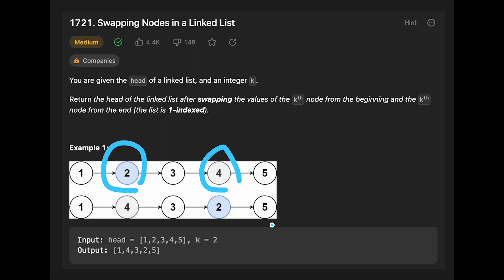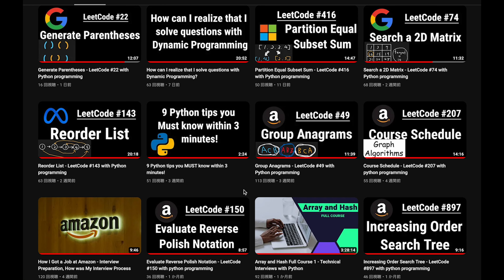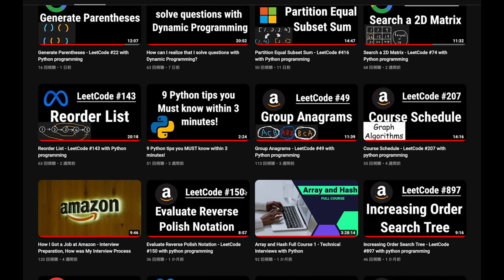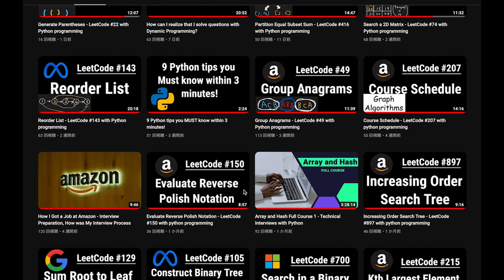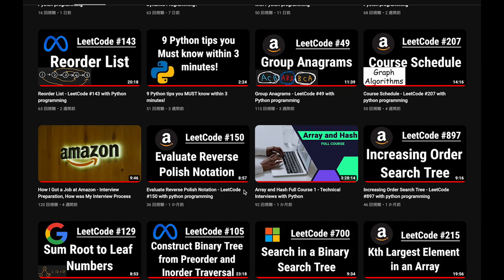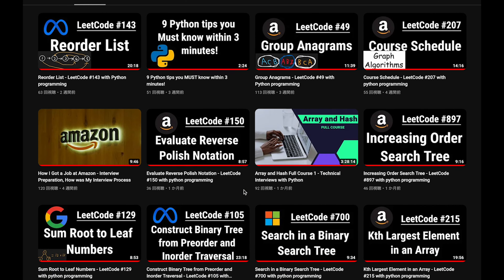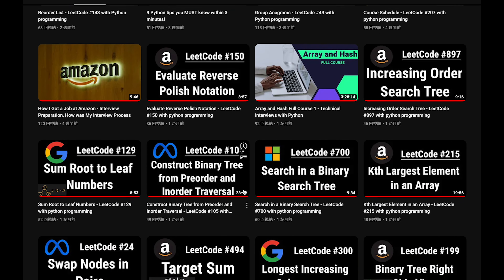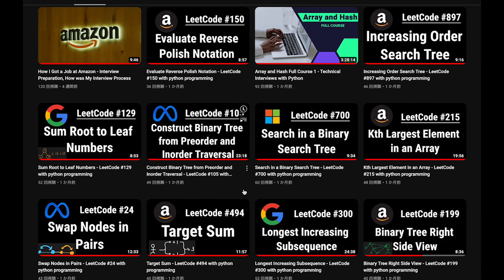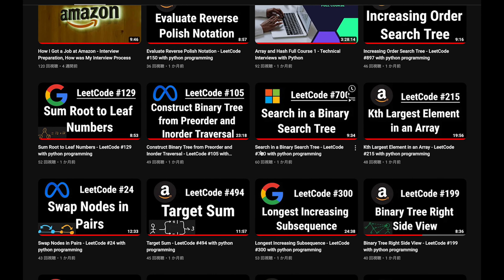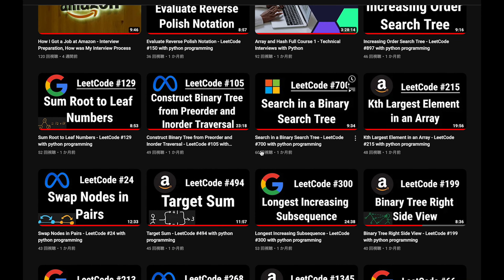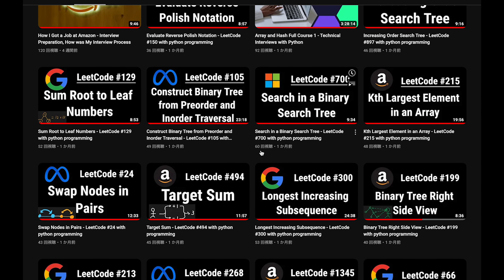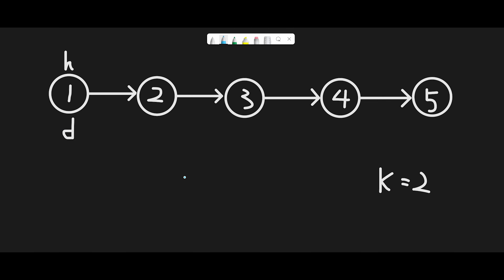Before I start my explanation, let me introduce my channel. I create a lot of videos to prepare for technical interviews. I explain all details of all questions in the video and you can get the code from GitHub for free. Please subscribe to my channel, hit the like button, or leave your comment. Thank you for your support.